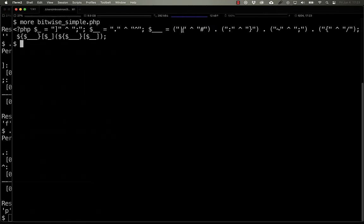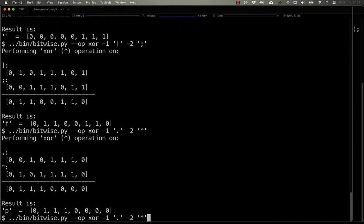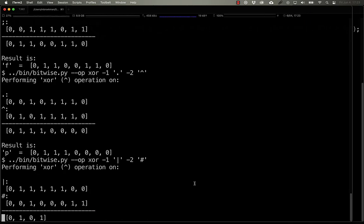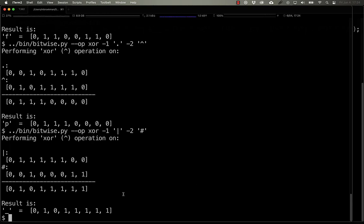And if we use the pipe and the pound symbols, we get 0, 1, 0, 1, 1, 1, 1, 1, and that is the underscore.